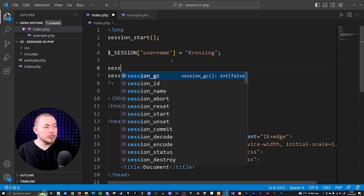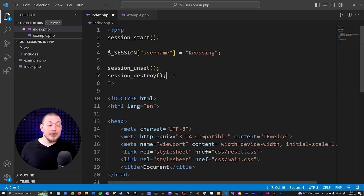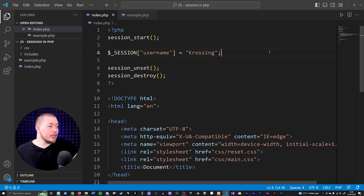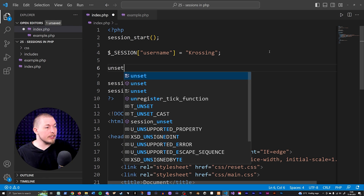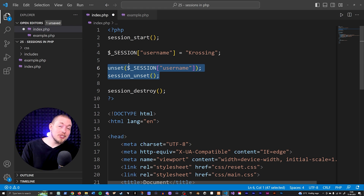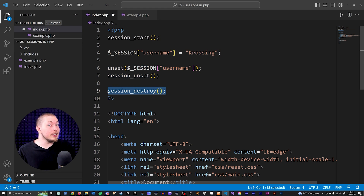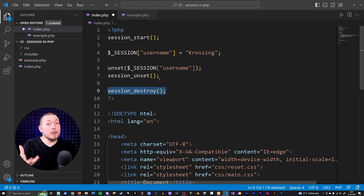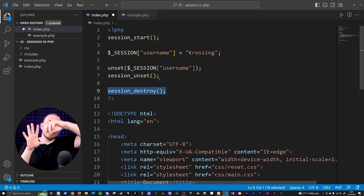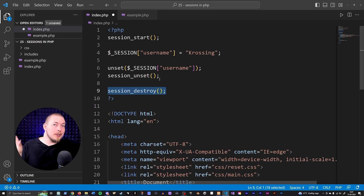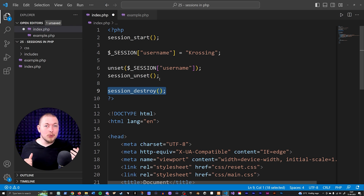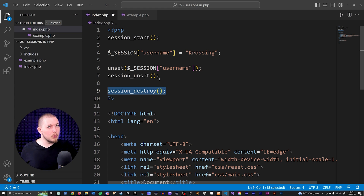You'll often see people use session_unset() combined with session_destroy() when they want to completely destroy a session and clear all variables. So to recap: session_start() begins a session, $_SESSION[] creates session variables, unset() removes one variable, session_unset() removes all session data, and session_destroy() ends the session. Sessions are used to remember information across pages — for example, a login system or a shopping cart where the website needs to remember what items a user added. We'll also cover session security in an upcoming episode. Hope you enjoyed and I'll see you in the next video.